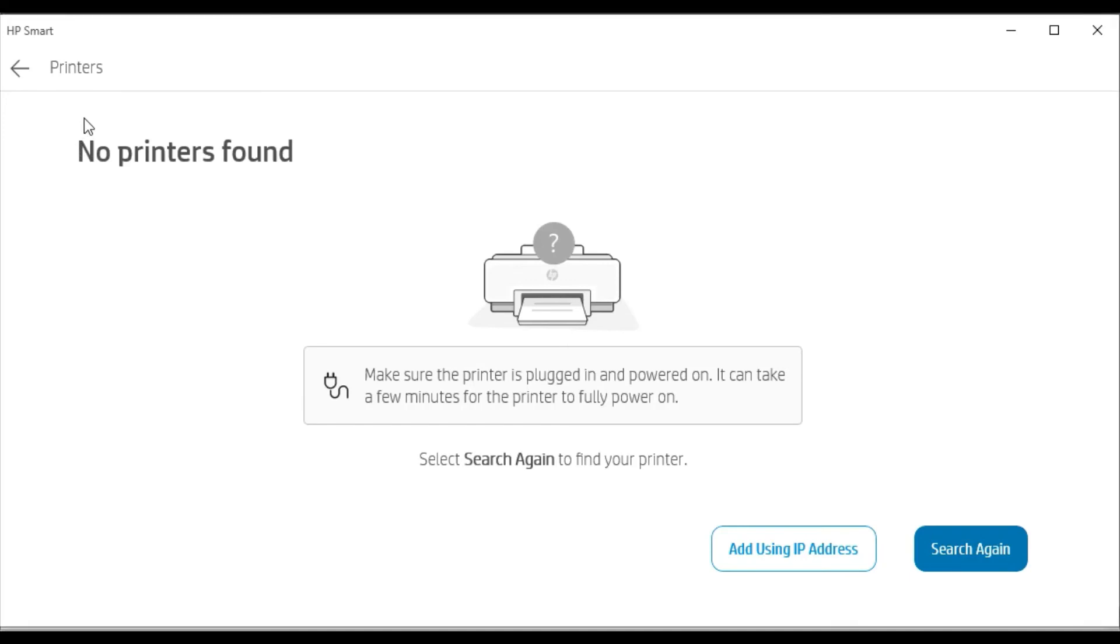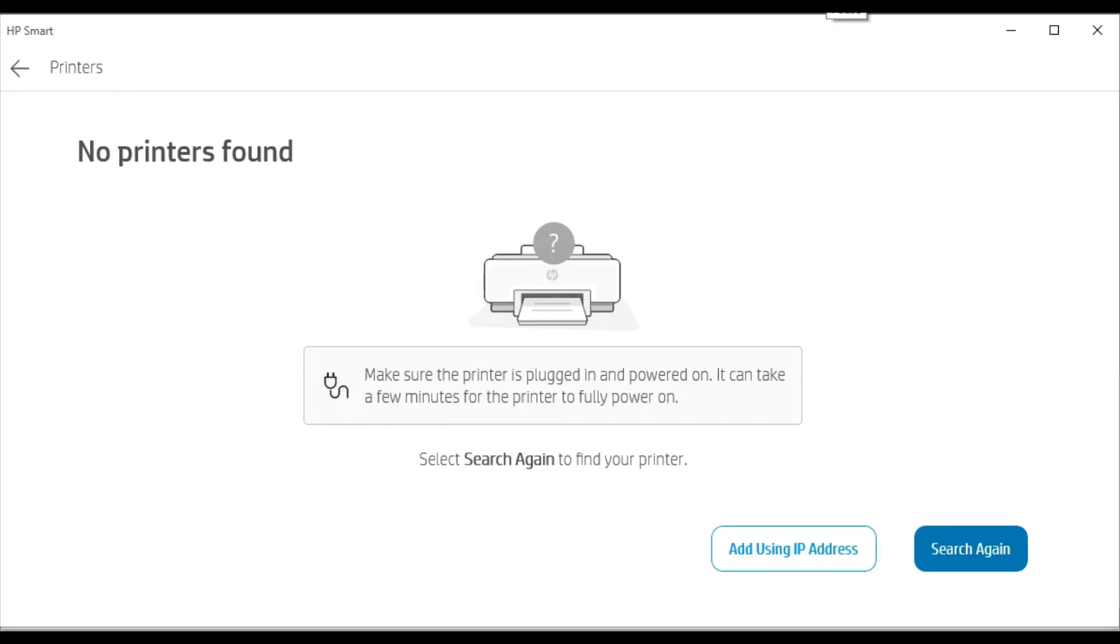But if any printer is detected in your network then it will display here, and you can select that printer and follow on-screen instructions to complete the setup. I have already covered this topic in another video. I will provide that video link in the description or in the video card on the right side. Watch that video for the complete process of how to setup using HP Smart App.